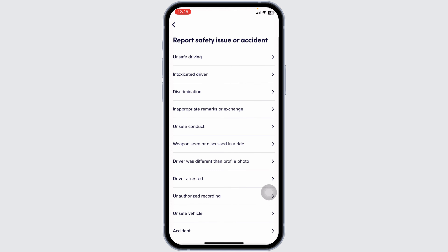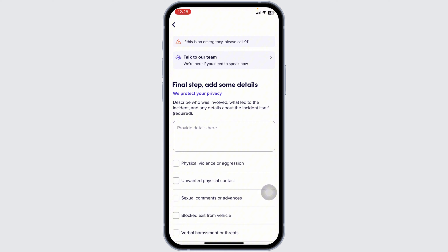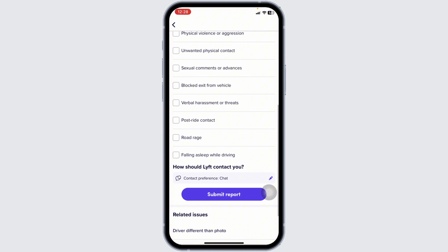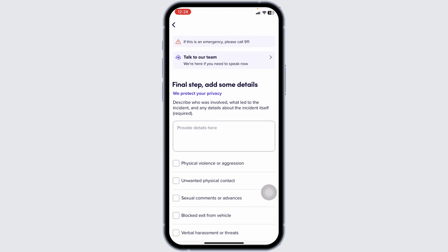Go ahead and select the topic. Here you have to provide all the details of the incident and then you can submit it. With that, Lyft's customer support team will get back to you and you can have a conversation with them.